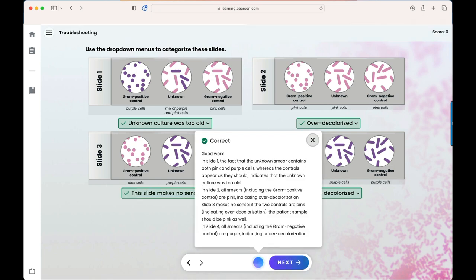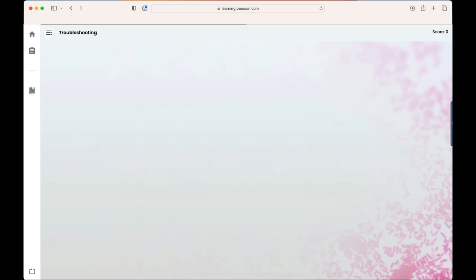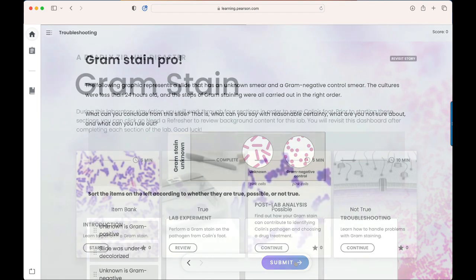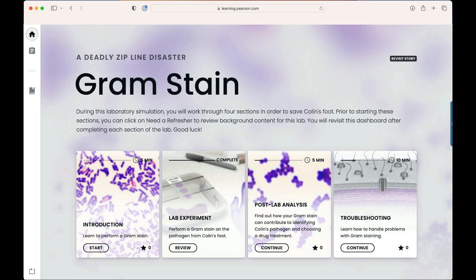Students will continue through the section in order to complete the entire lab and will conclude at the dashboard. And that is Pearson Interactive Labs for Microbiology.